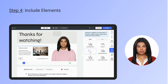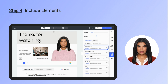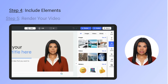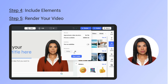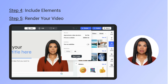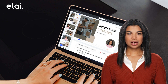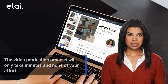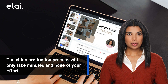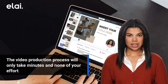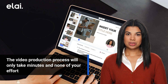Step four: include elements — add AI avatars, text, images, videos, animations, transitions, music, and more to make your video stand out. Step five: render your video — simply click render and Elai will bring your video to life. With Elai, you can relax knowing that video production will only take minutes. Just input the text into the text area, render, and enjoy the results.